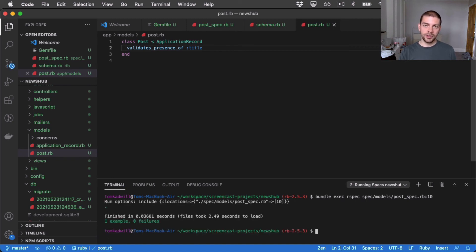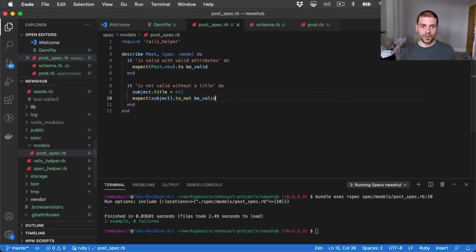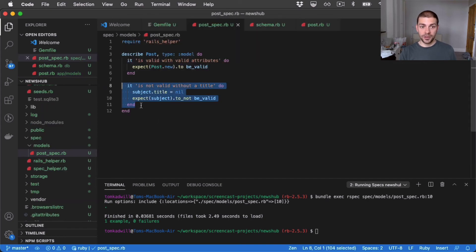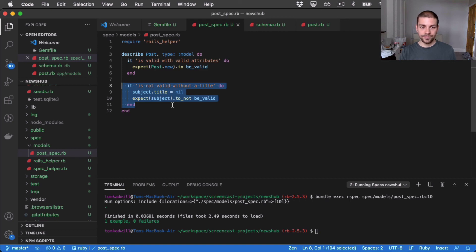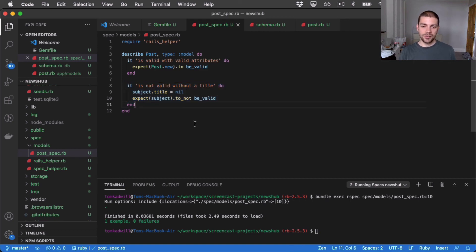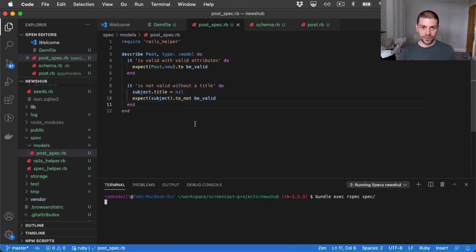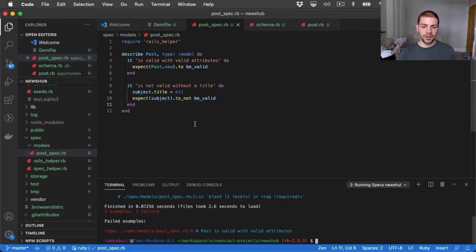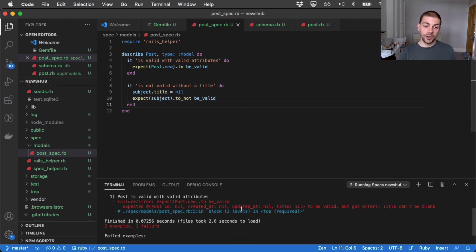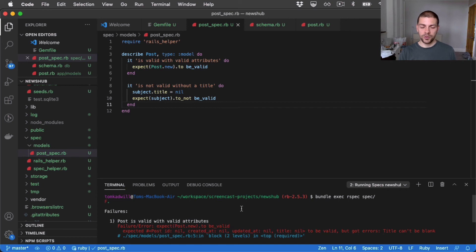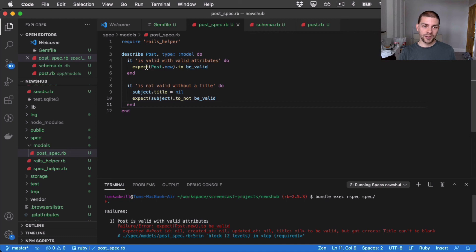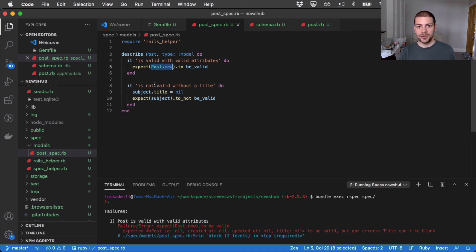And there we go. It's green. So this post spec is now passing. When we try to create a post without a title, it's not valid. But let's now run all the tests to see what happens. So we have two tests in our application. And you can see the first one fails. And that's because they are contradictory now. Because the first one says we expect a post with no title set to be valid.